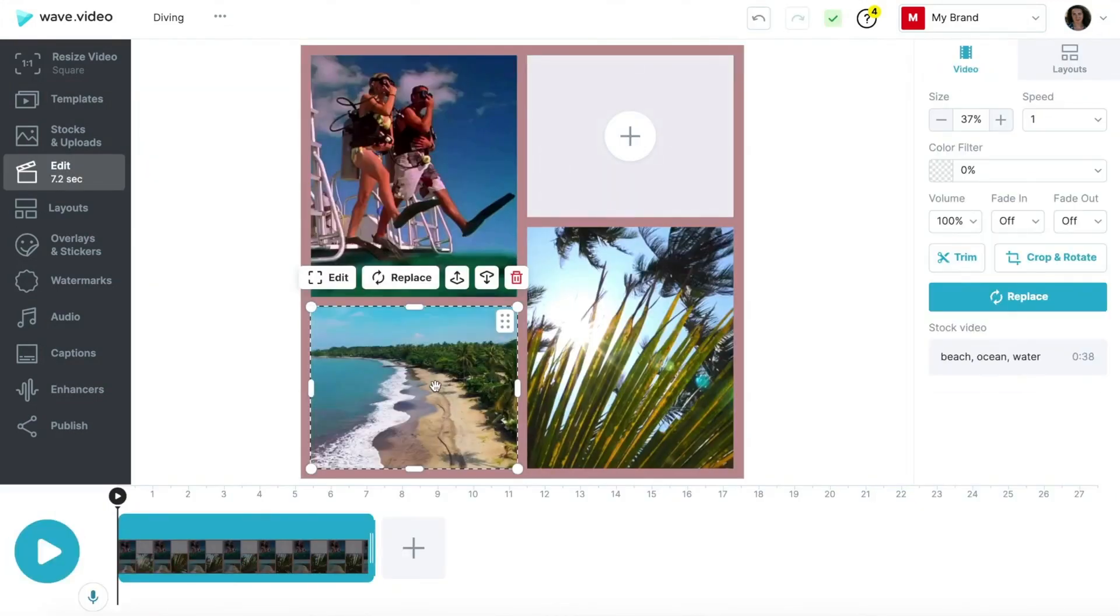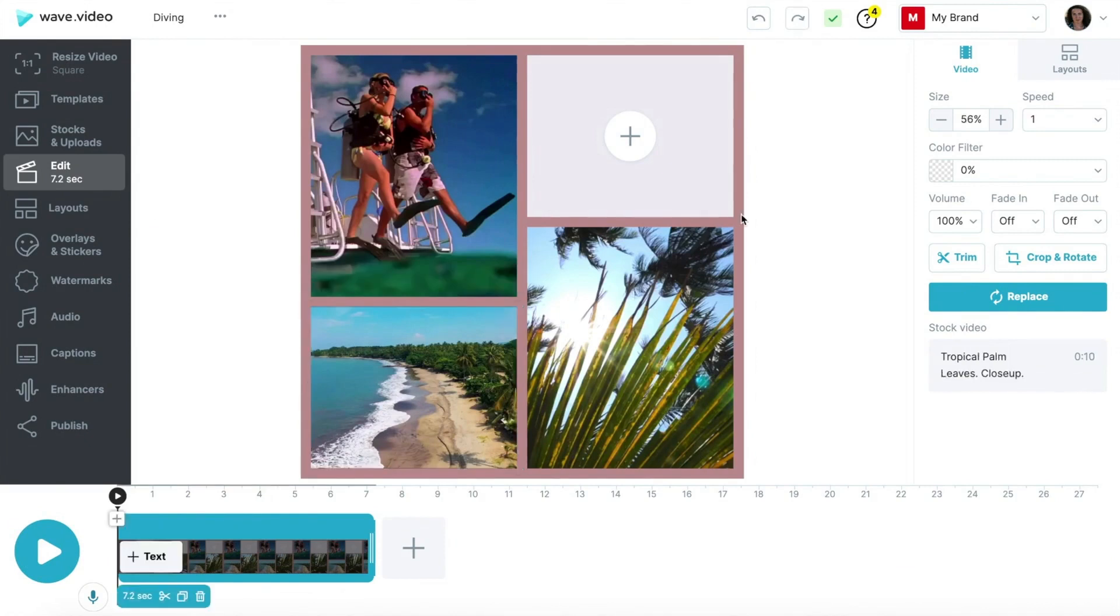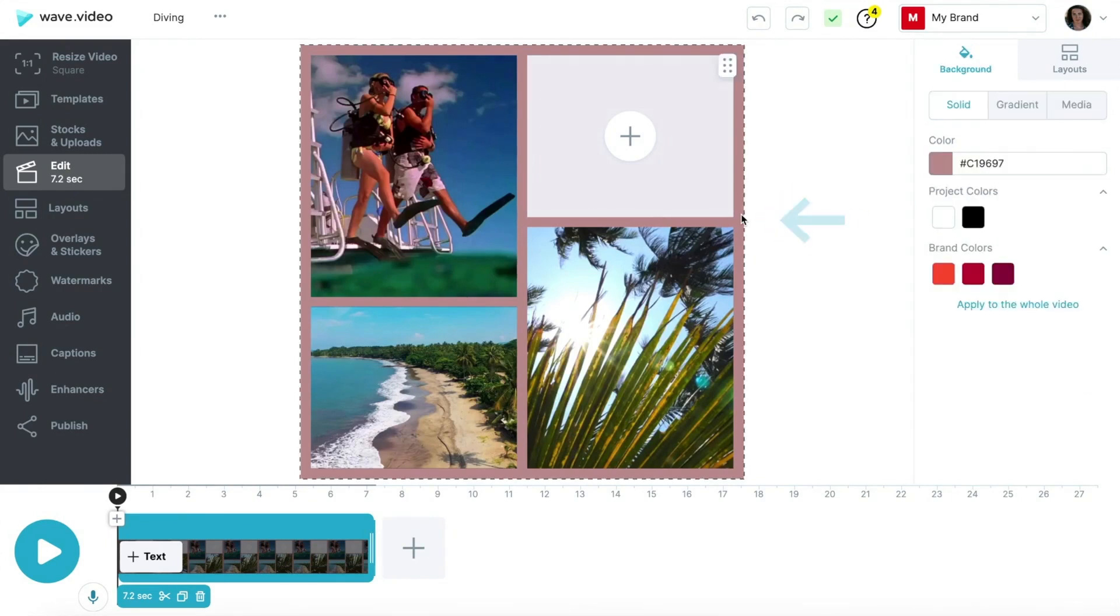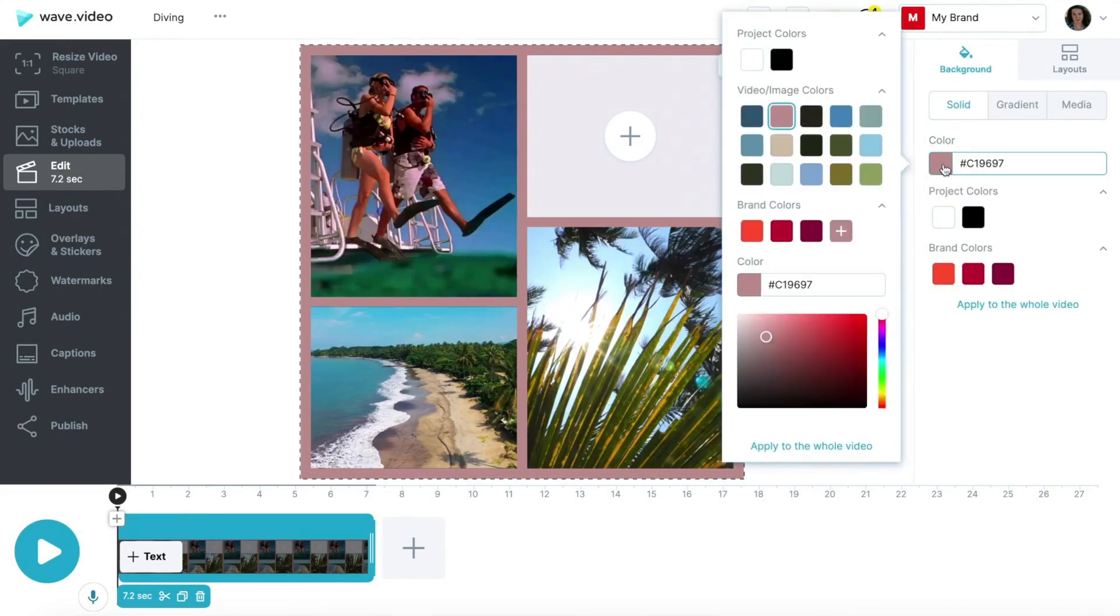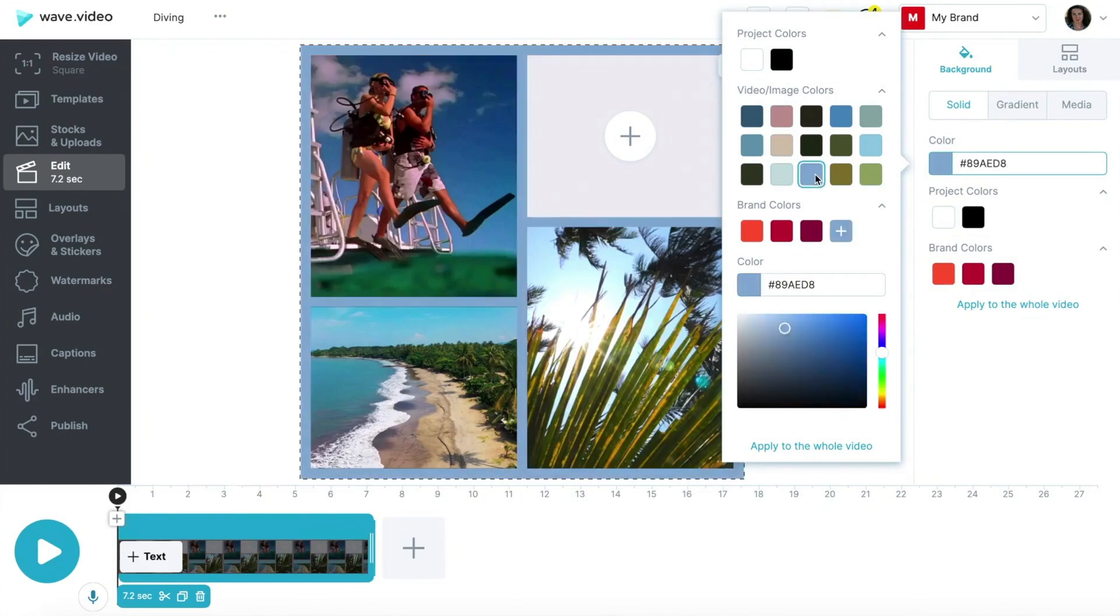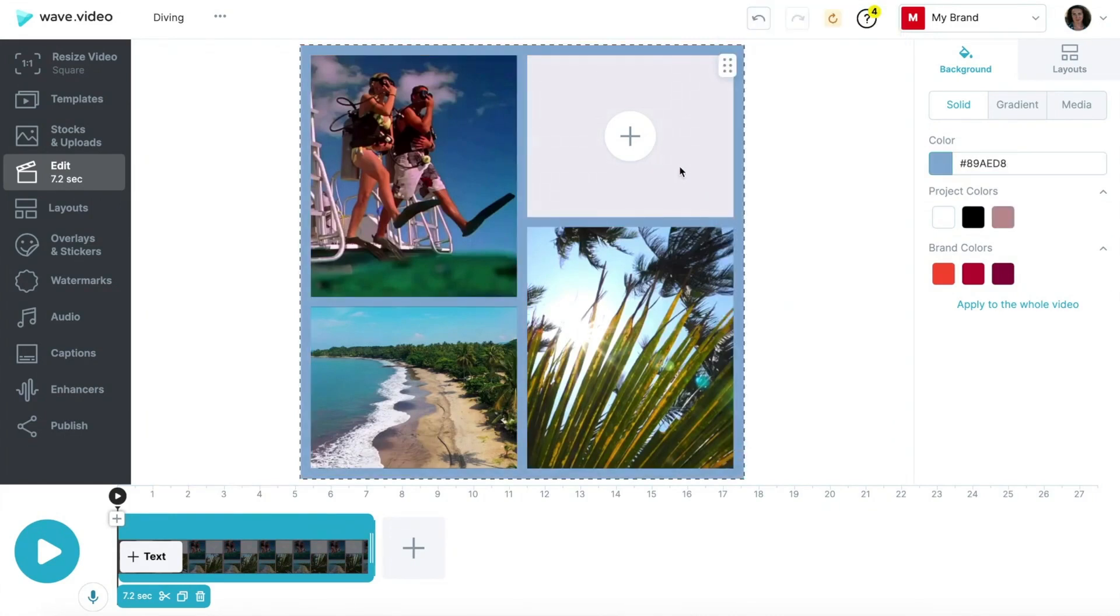I'll leave one cell empty for now as I want to use this space for a text message later. Before that, let's change the color of the frame. Click on the background area to activate the color picker. Wave.Video generates a set of matching colors for your video collage so you can save time on browsing the color palette.